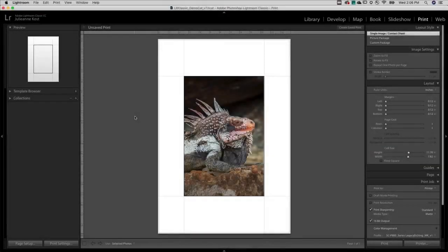Let's see how easy it is to print from Lightroom Classic. We'll start by setting up the printer options. On Mac and Windows this will differ slightly.